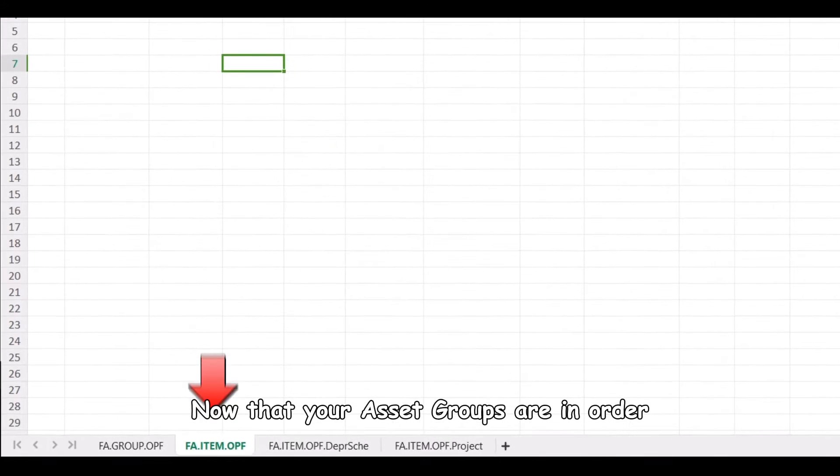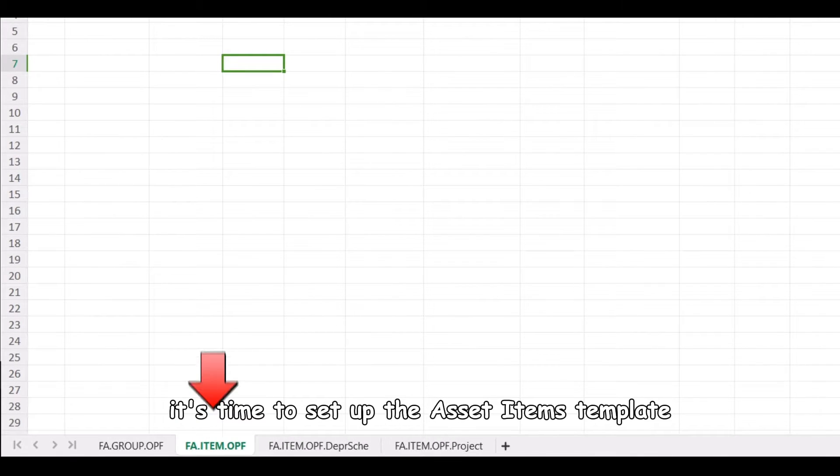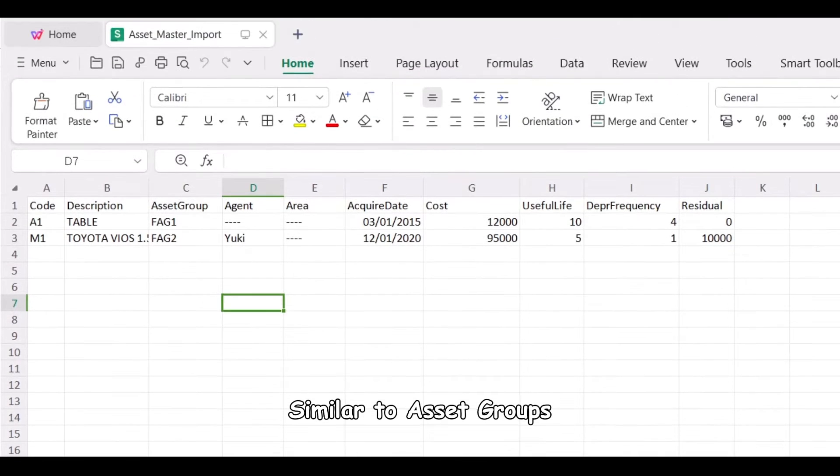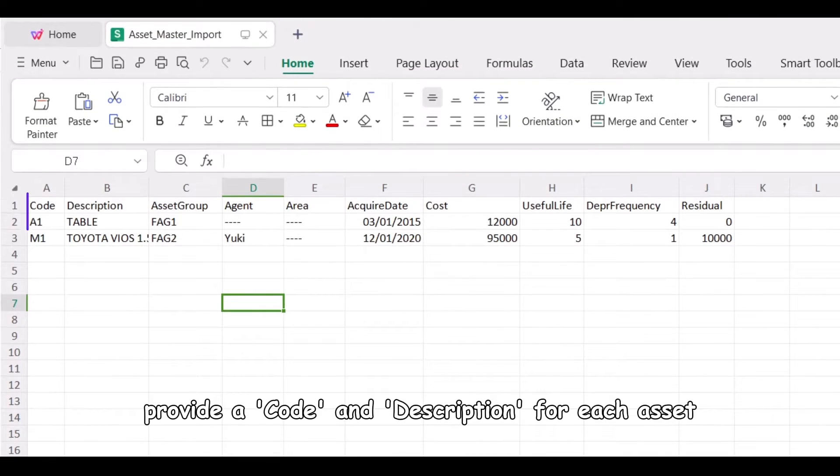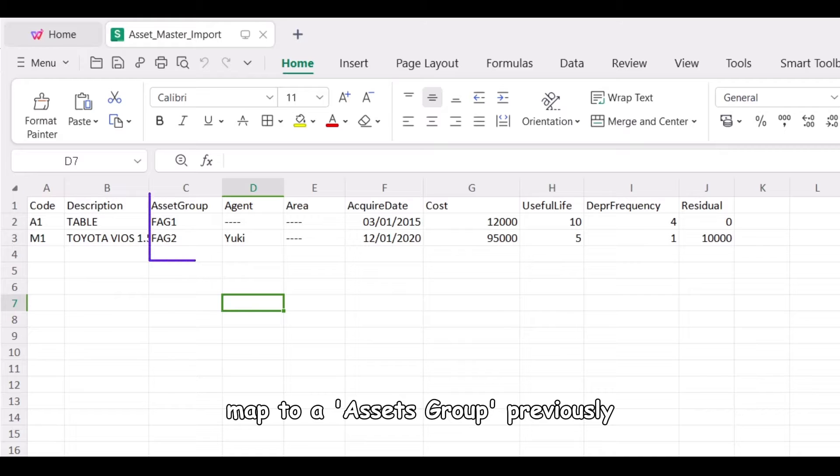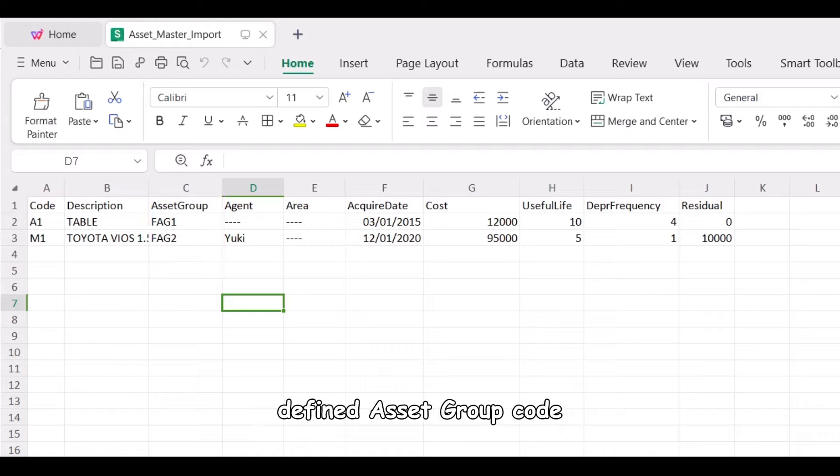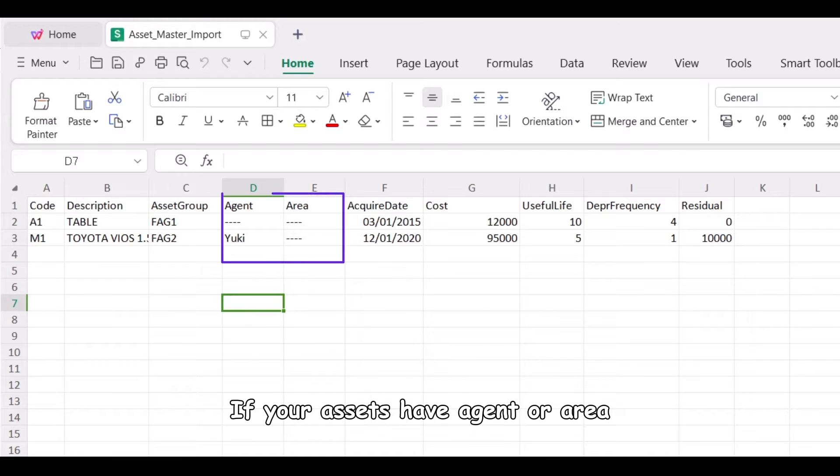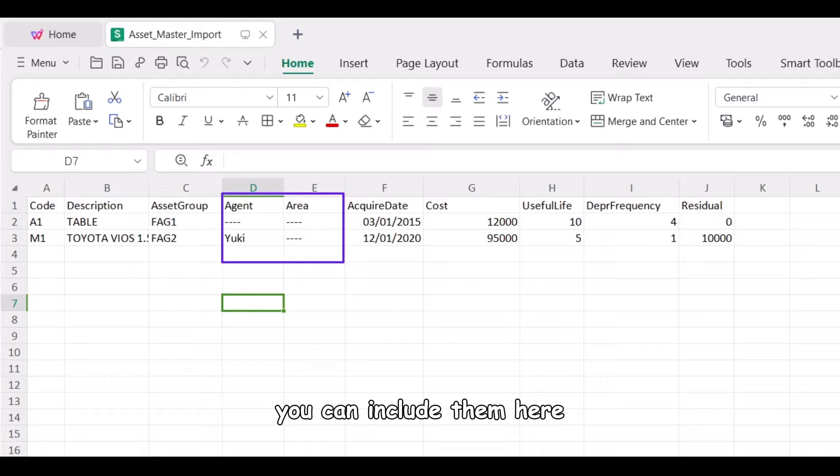Now that your asset groups are in order, it's time to set up the asset items template. Similar to asset groups, provide a code and description for each asset. Map to a previously defined asset group code. If your assets have agent or area, you can include them here.